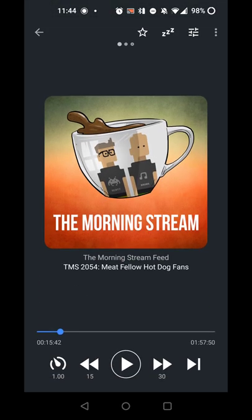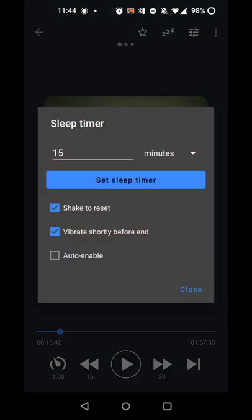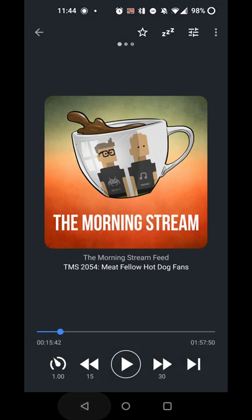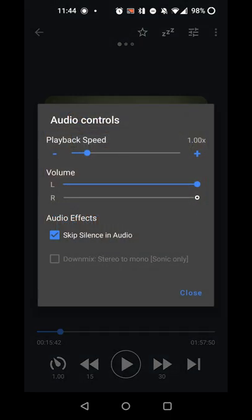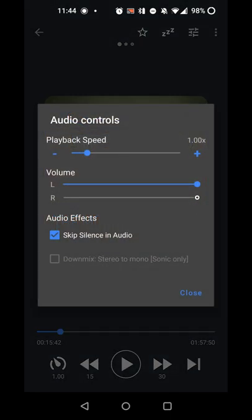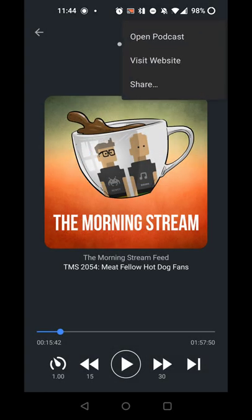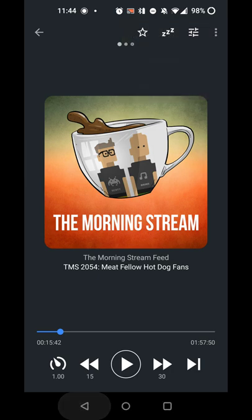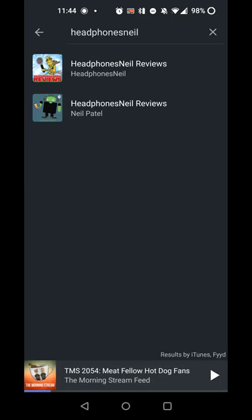And of course, there's the usual options here of shaking to reset, setting sleep timer. You can favorite episodes there. If you hit settings, you can set the playback speed, volume, skipping silence, and things like that. The usual menu options there. So that's really all there is for that.